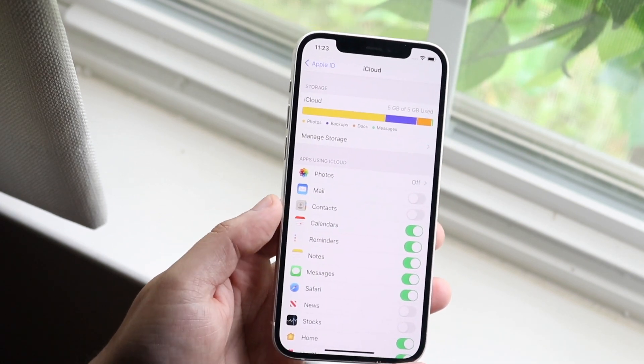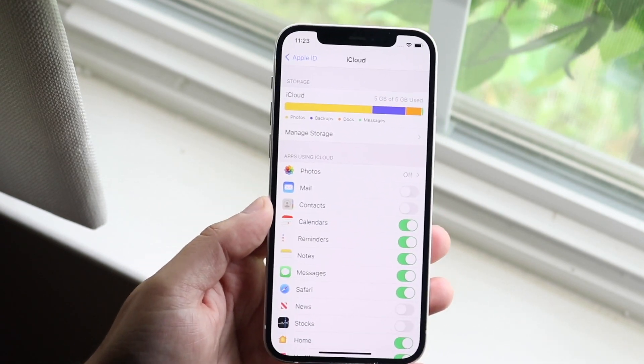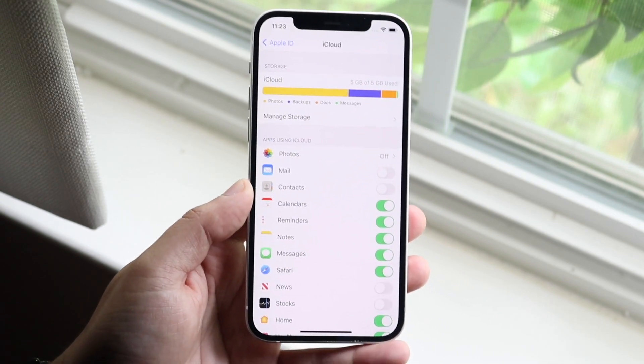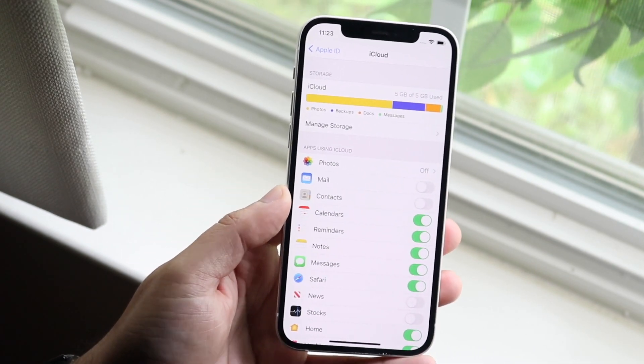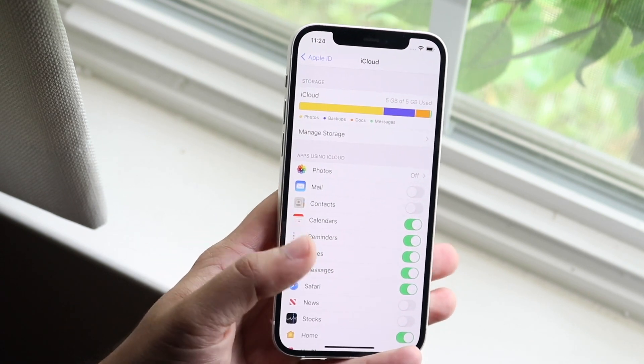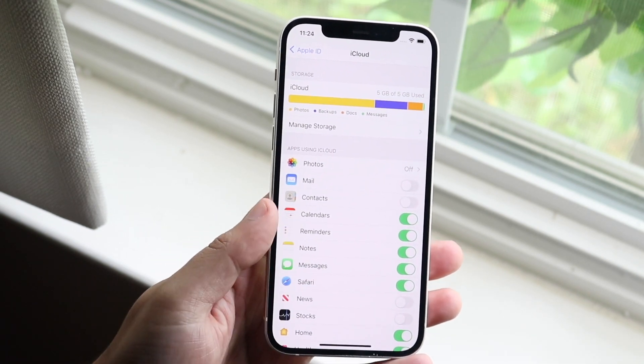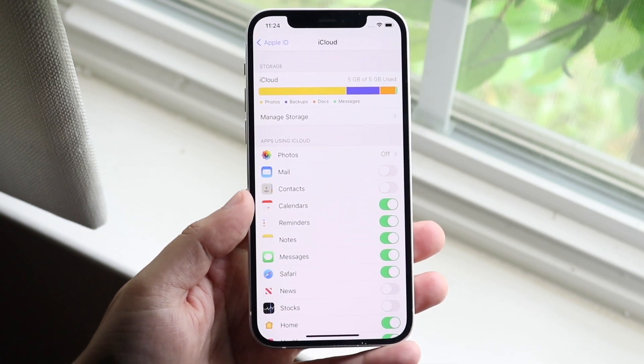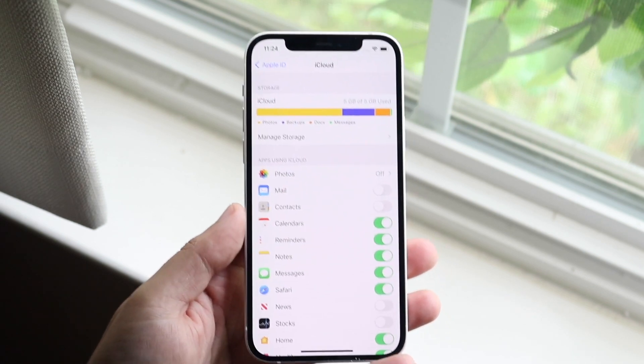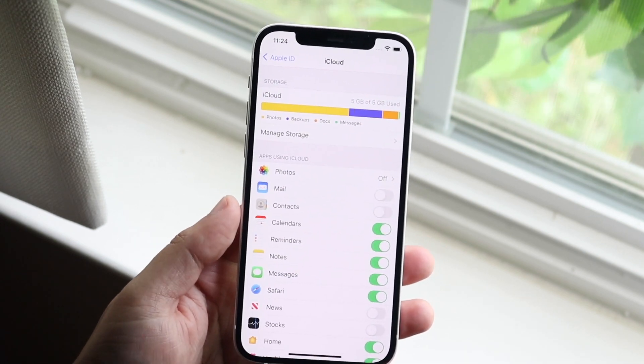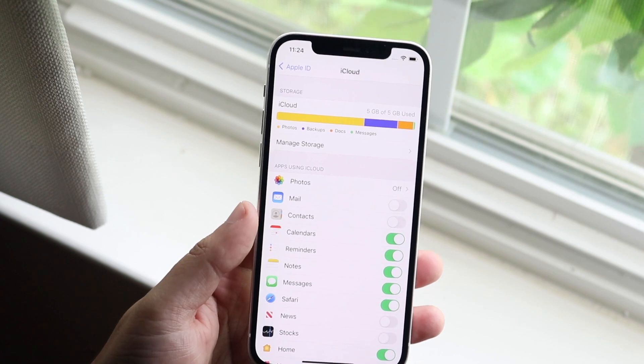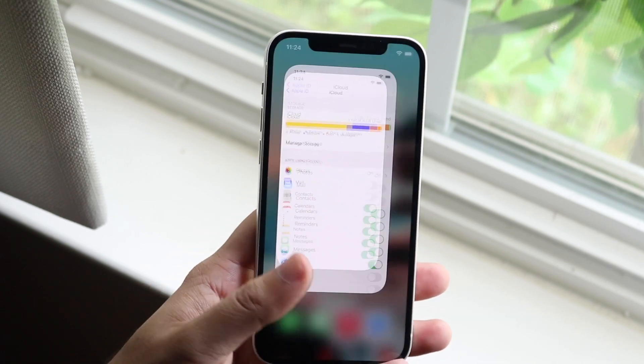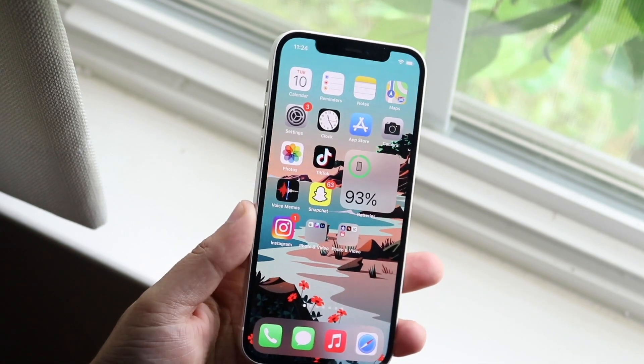But that's pretty much how you can, at least with this new addition and the new privacy thing that Apple put out, this is essentially the main way to go and circumvent this. Because like I stated, they only look at the photos, and they only in a way invade your privacy if you're sharing the photos to iCloud. Other than that, this is really the only way, like I mentioned before, to circumvent this.